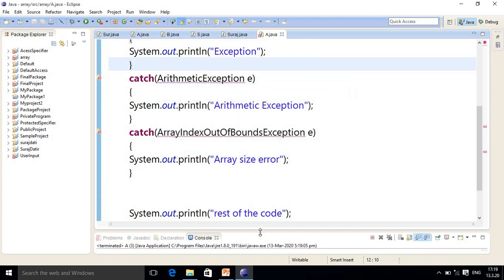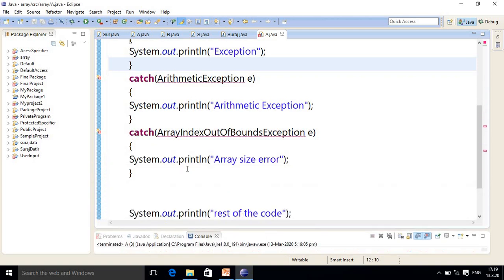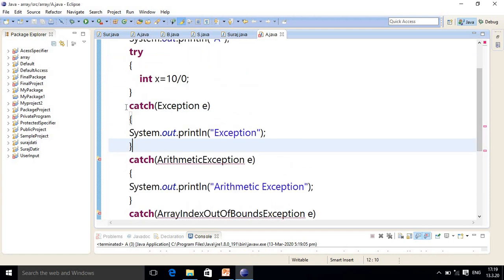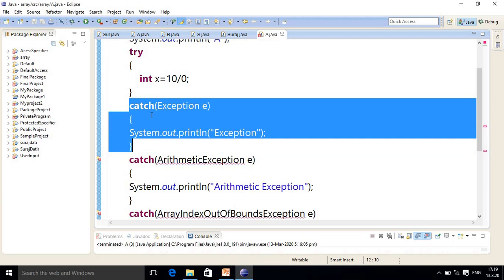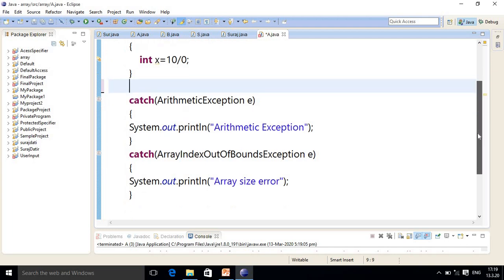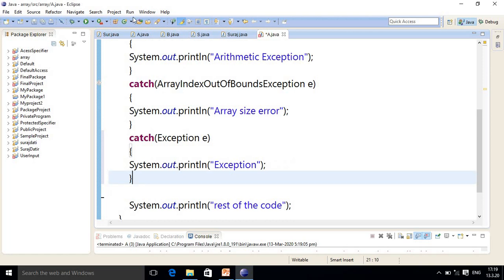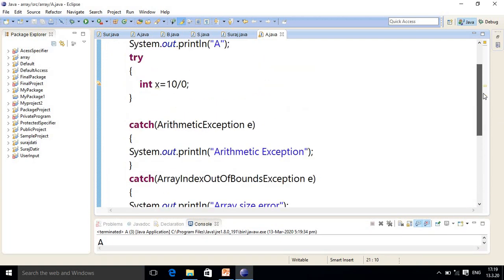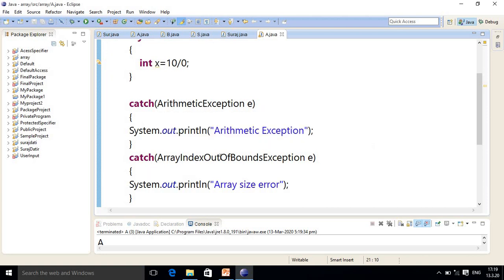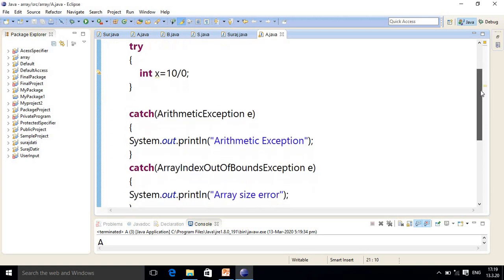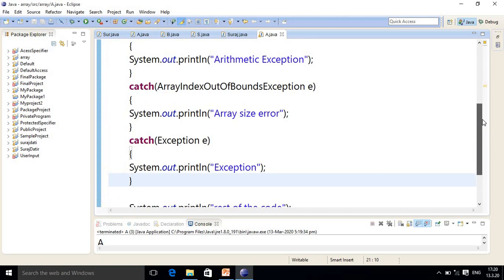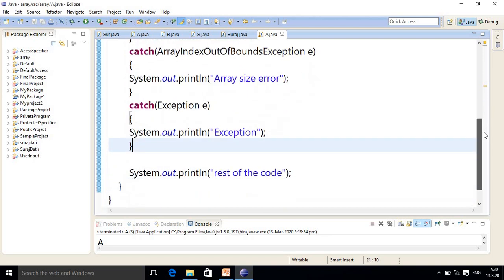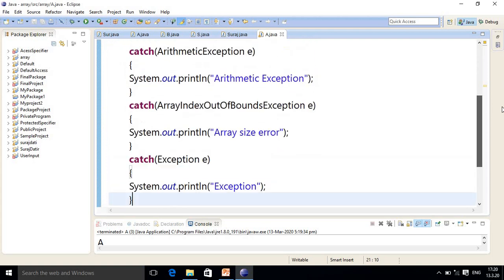The program is simply not running because we changed the order — an 'unreachable catch block' error is appearing. So I will cut the code and put it back in its original position. Now you can observe our program runs correctly, showing 'arithmetic exception' and the rest of the code. You can change the order of specific exceptions — for example, first ArrayIndexOutOfBoundsException and then ArithmeticException is fine. However, the general Exception class must always come last.